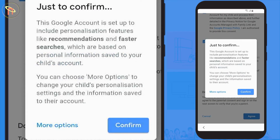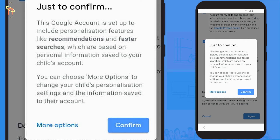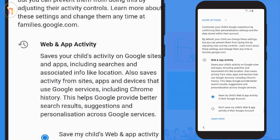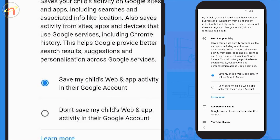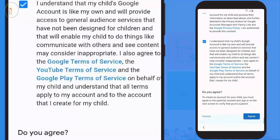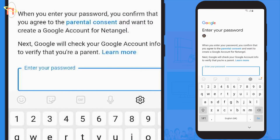Once agreed, you're presented with one final confirmation. You can choose 'More options' to change your child's personalization settings and the information saved on their account. Go ahead and select 'More options', read through them, make any changes bespoke to your child, and then click 'Agree' to continue.